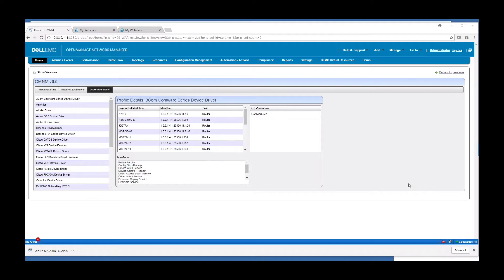The product can be installed on a single server, on Windows, Linux, or as a virtual appliance. Product scales from management of a few devices up to thousands and high availability options are also available for larger environments.